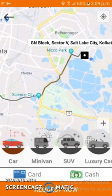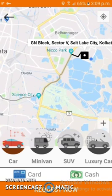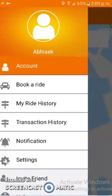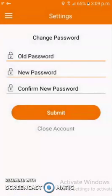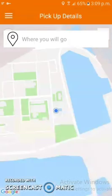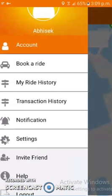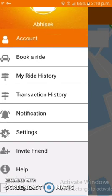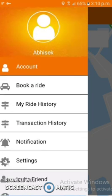Users can also select from cab options like car, minivan, SUV, or luxury car. In the settings part, users can change their password or modify app settings. In the transaction history section, previous transaction history is shown, and in the ride history section, previous ride histories are shown. The app link is provided in the description — please do check it out.